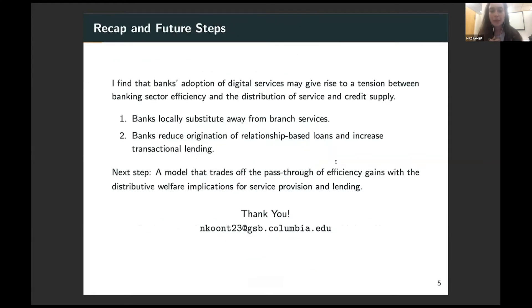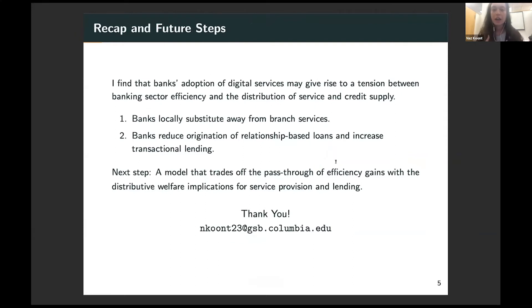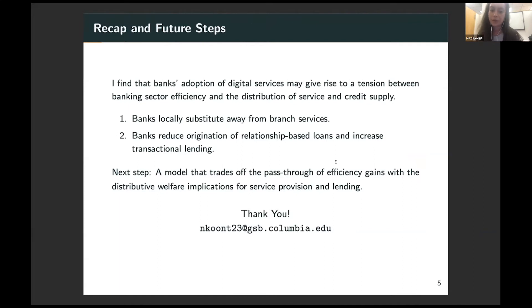To summarize, I find that banks' adoption of digital services may give rise to a tension between banking sector efficiency gains from adopting new technology and the distributive effects on service and credit supply. My next step is to formalize this in a model that trades off the pass-through of efficiency gains with the distributive welfare implications for service provision and lending.